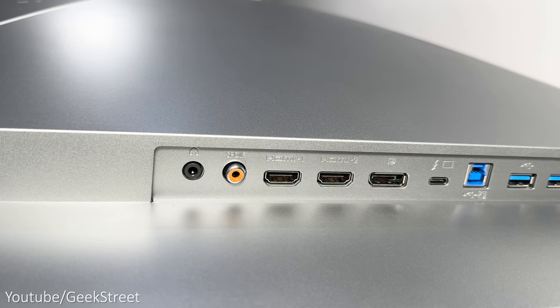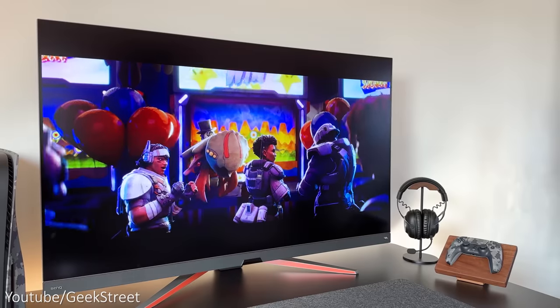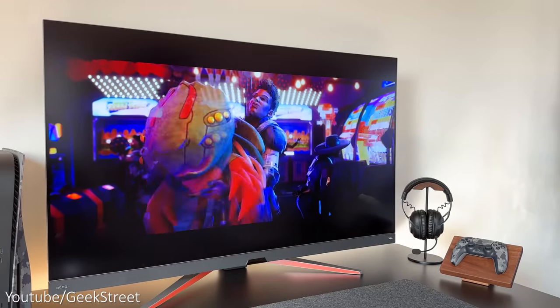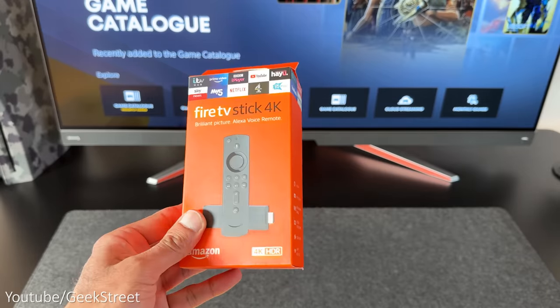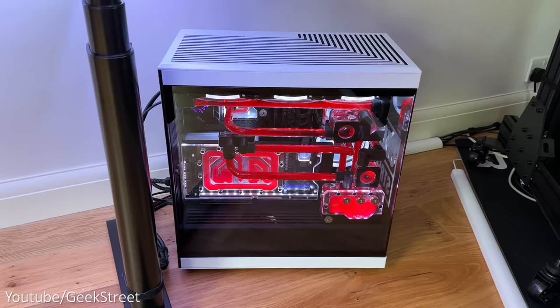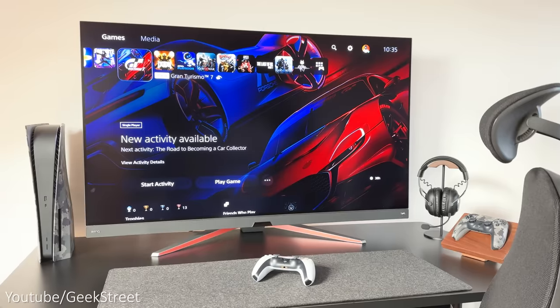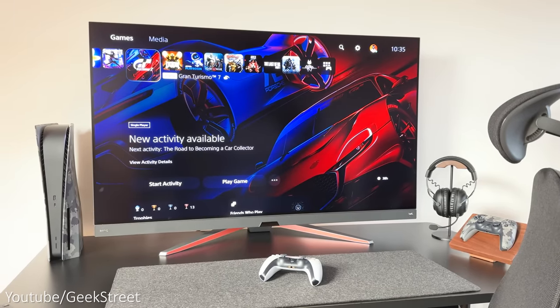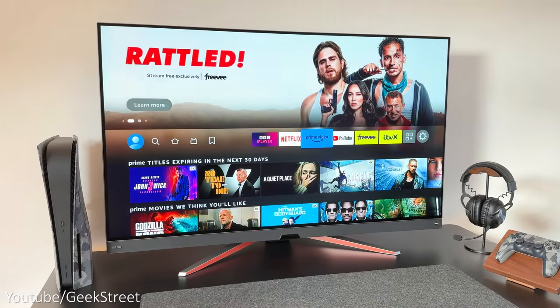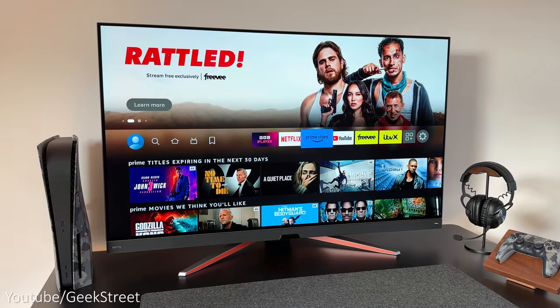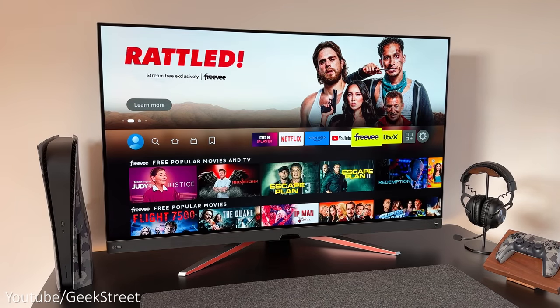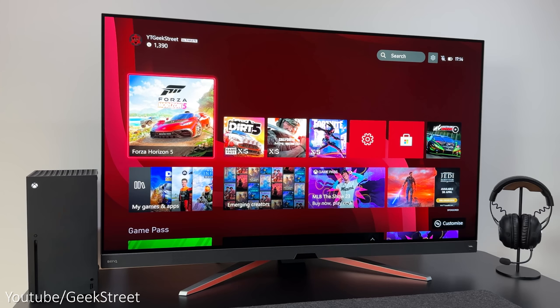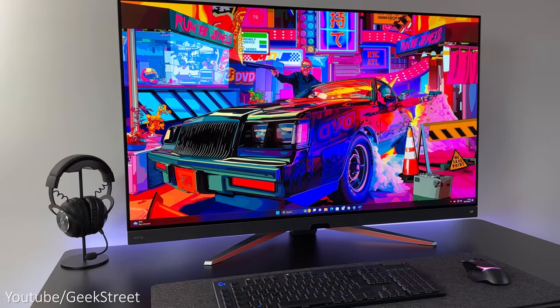As the monitor has multiple HDMI ports together with excellent speakers, you could also just plug in an Amazon Fire Stick if you didn't want to use your PC or console for streaming services. You also have HDMI CEC that allows you to control multiple HDMI connected devices from one remote, so a perfect all-round monitor covering gaming, productivity, and streaming.